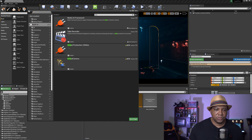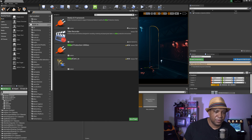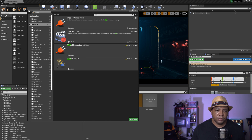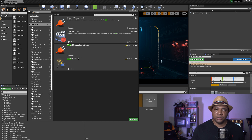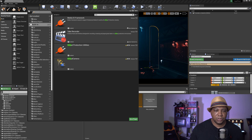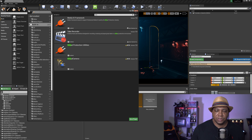You'll want to make sure you see everything that's here: Take Recorder, Virtual Production Utilities, and Virtual Camera. Just make sure all four things you see here are enabled. Like I said, in version 4.24 and up everything is automatically enabled, but you just want to make sure and check that.